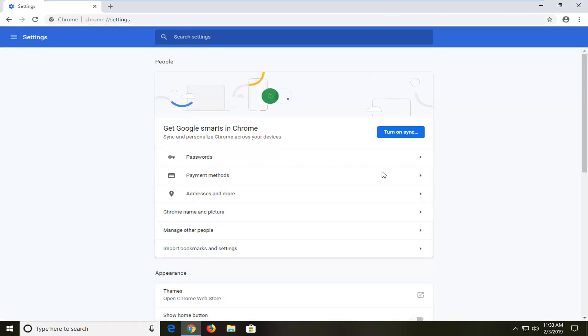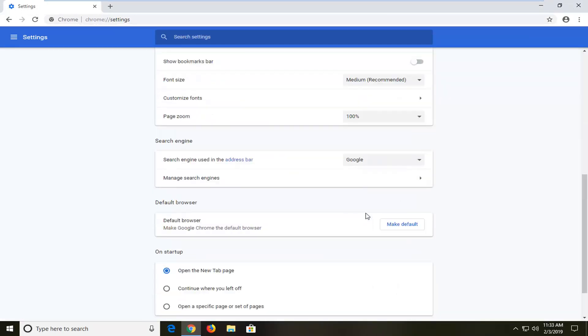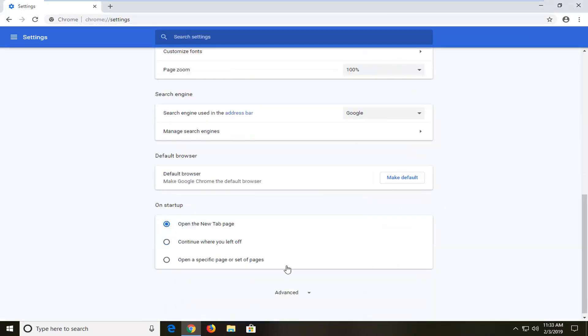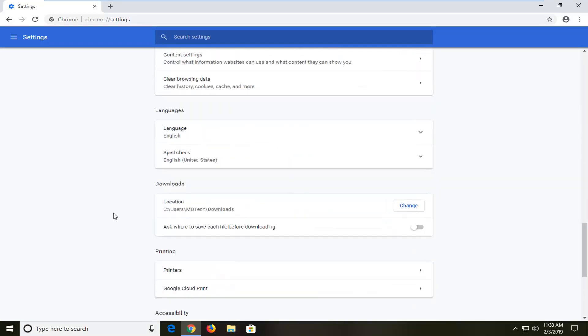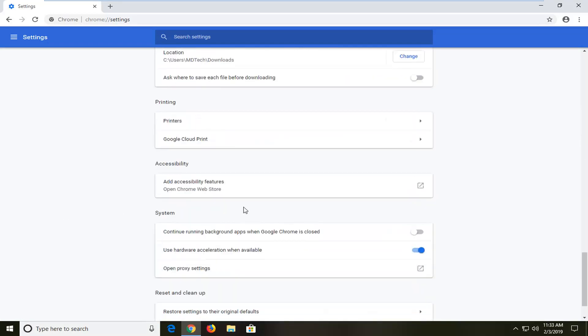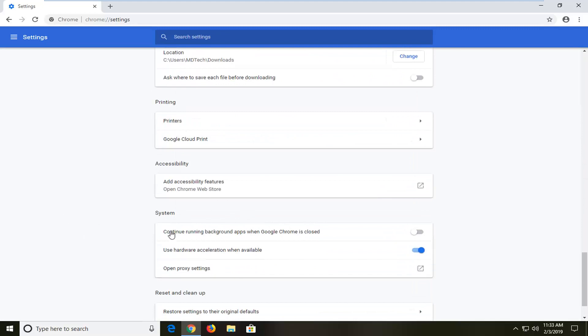Scroll down on this page until you get to Advanced and left click on that one time. Scroll down again until you get to System.